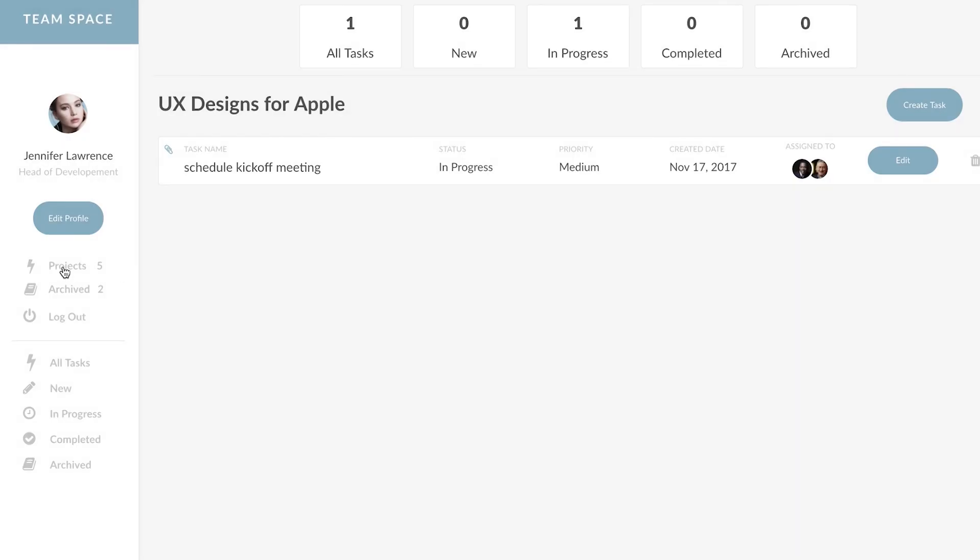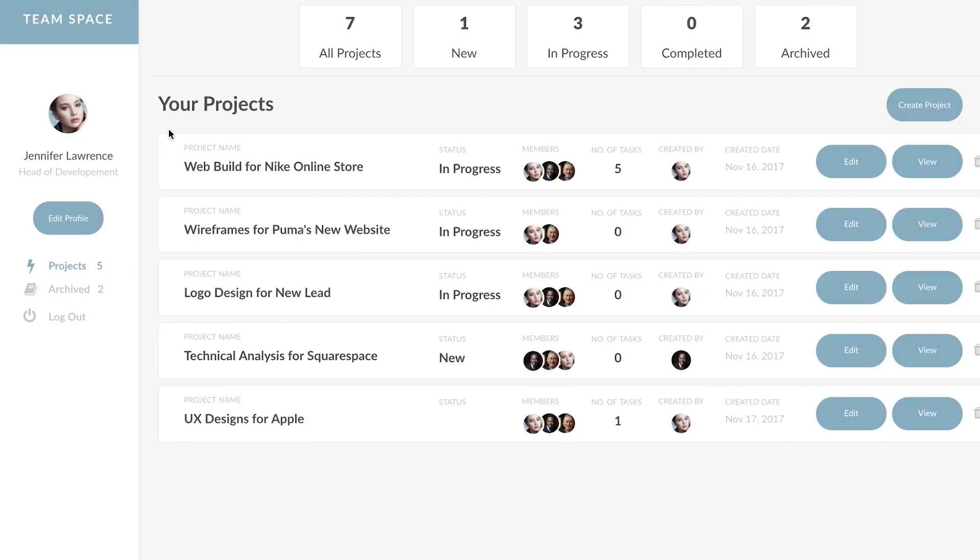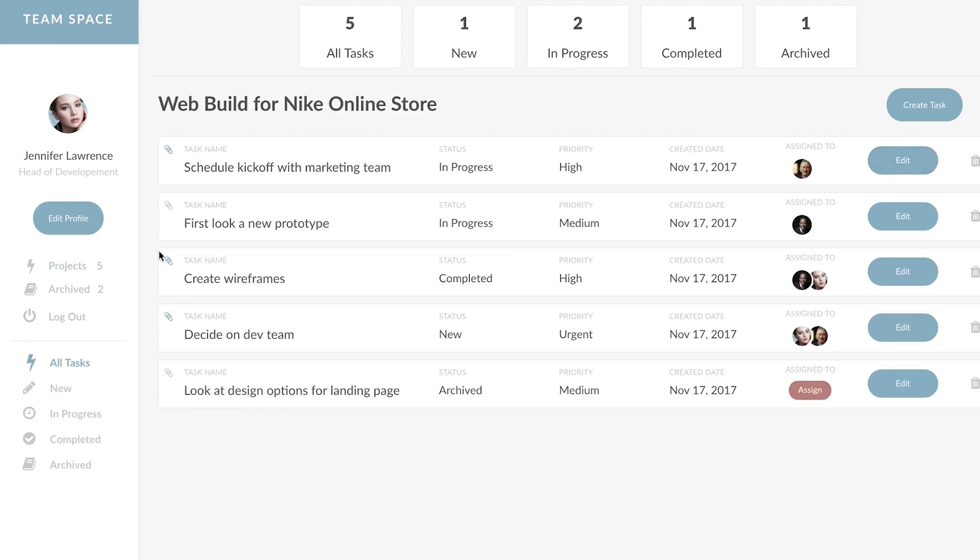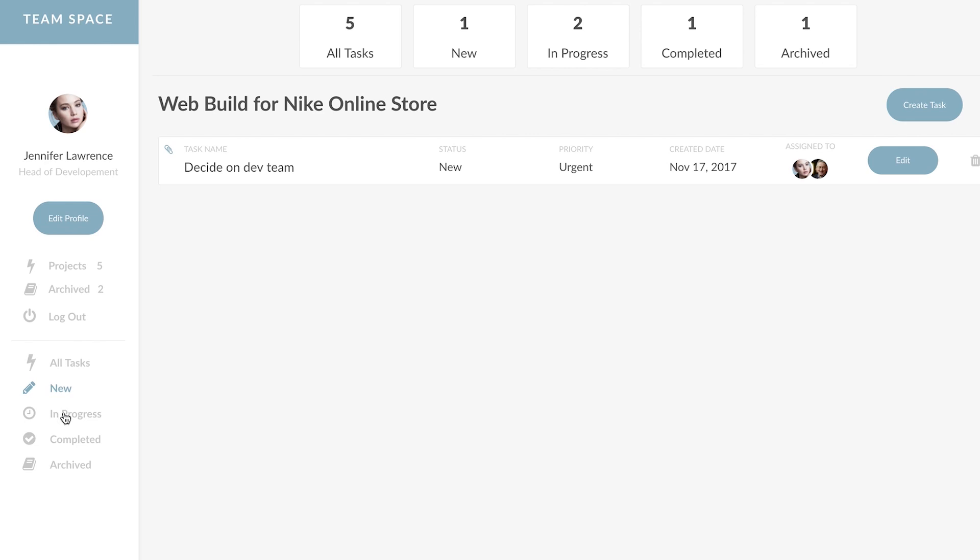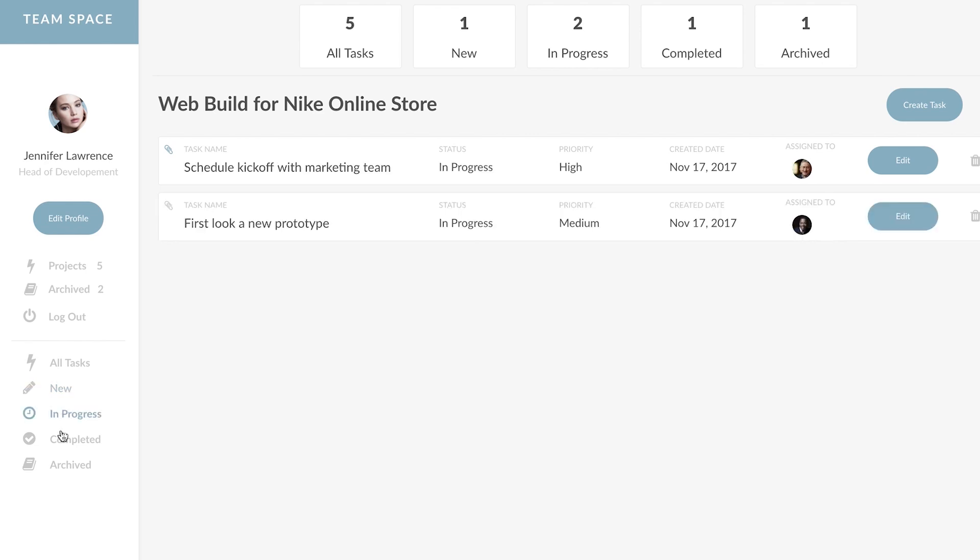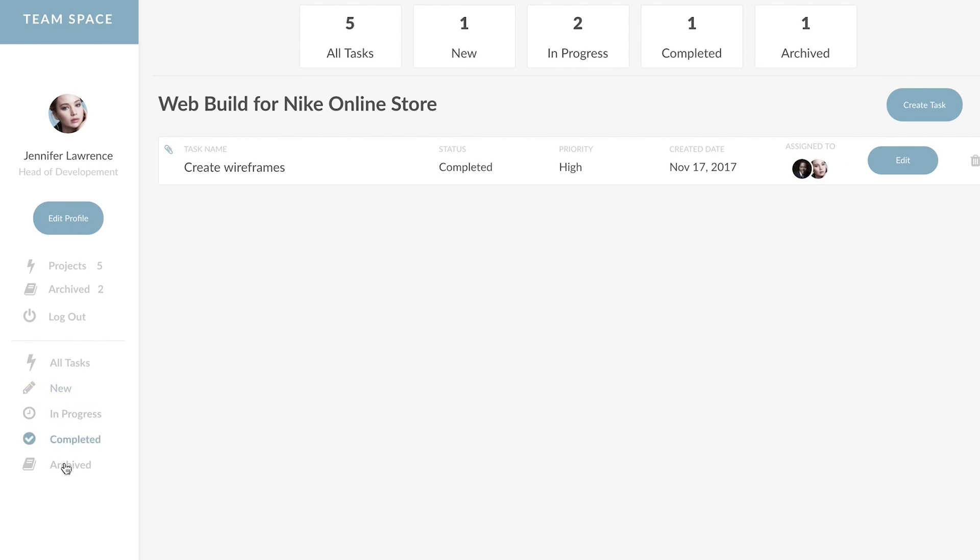If we go back into projects you will see all of the projects that Jennifer belongs to either created by her or as a team member. If we view another project we have a filter down the left-hand side to help us quickly distinguish between various statuses.